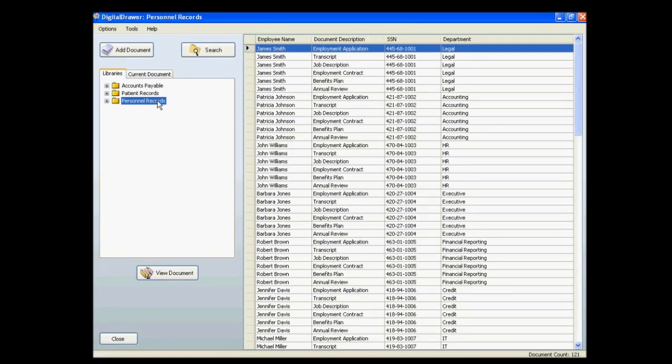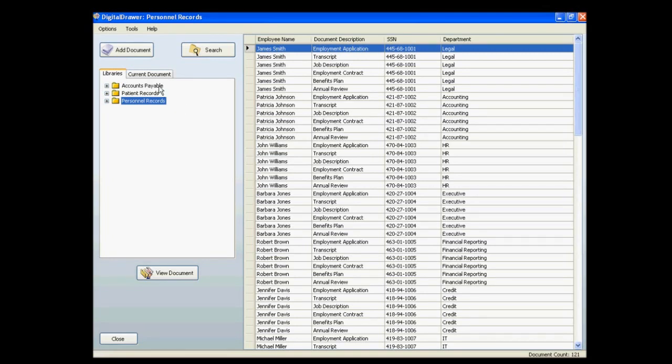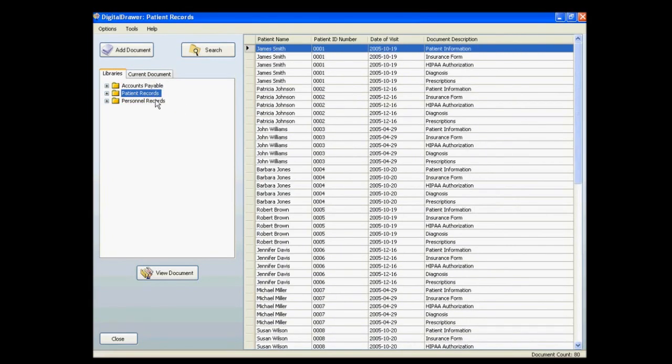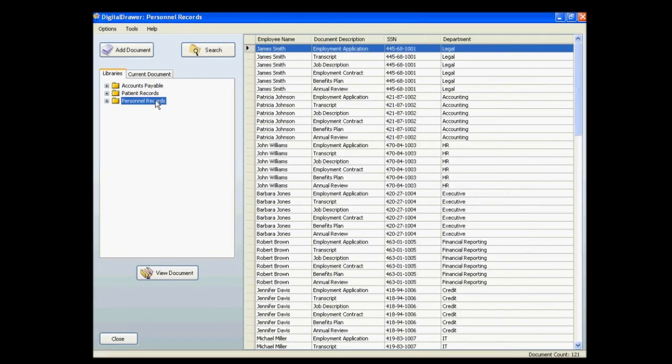Remember, a document library is simply a grouping of similar types of documents. For this demonstration, we have created three libraries: an Accounts Payable Library, a Patient Records Library, and a Personnel Records Library.